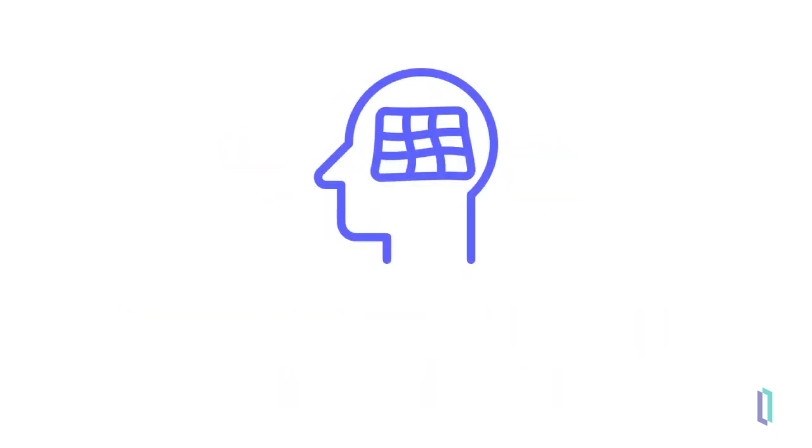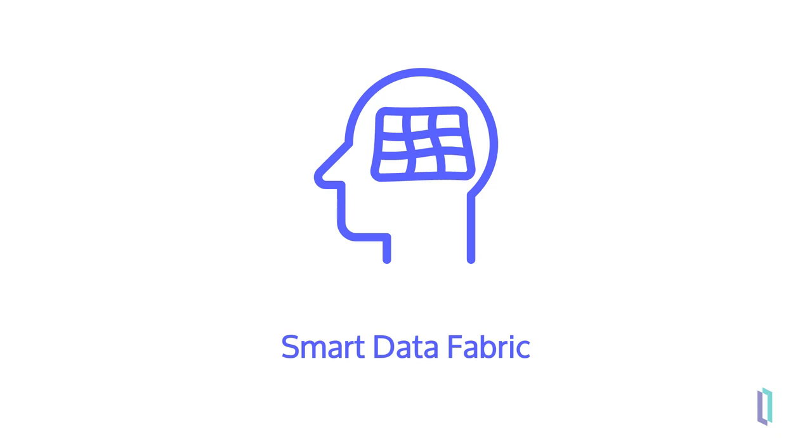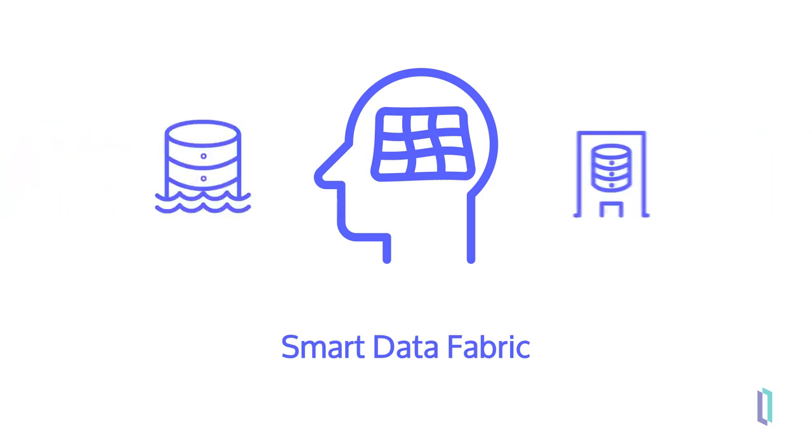This solution also addresses the limitations of previous approaches by using a smart data fabric methodology. This complements existing investments in data lakes, data warehouses, data sources, and more, ensuring your data strategy evolves with your organization.